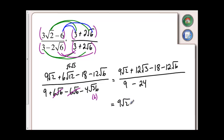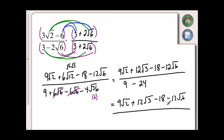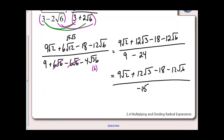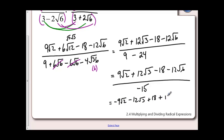The top has already been simplified as much as it can — I have no common roots. The denominator subtracts to give me negative 15. I could change the negative 15 to positive and flip all the signs in my numerator, giving me negative 9 root 2 minus 12 root 3 plus 18 plus 12 root 6 all over positive 15. This keeps the denominator positive, which sometimes makes the math a little bit easier to work with.